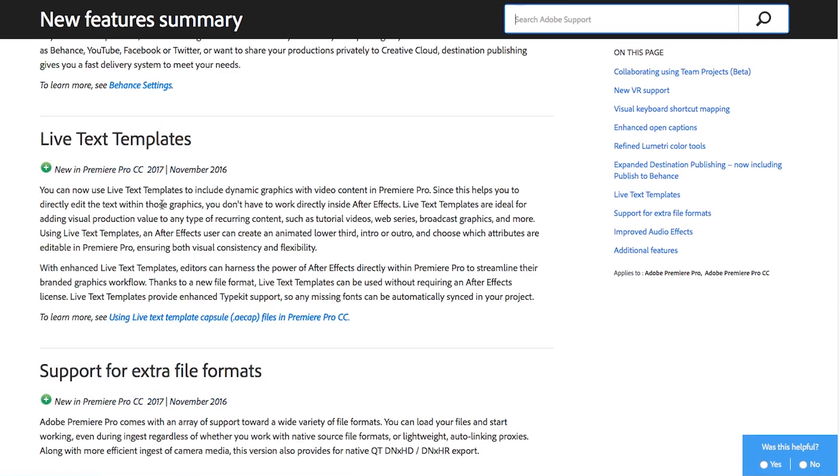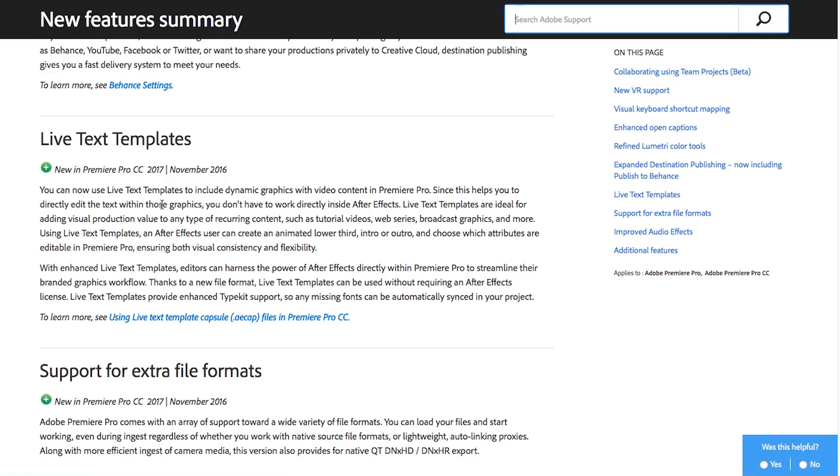This is really cool they've got live text templates and basically what this is is a dynamic link of sorts between Premiere and After Effects so that if you build something that's animated and kind of cool in After Effects using some of the After Effects features you can actually edit that text directly in Premiere without going back into After Effects. This makes it really fast and easy to just update text and change little tweaks maybe it's a typo in the name of somebody or you want to change a lower third to be for someone else's name.